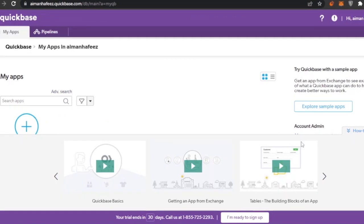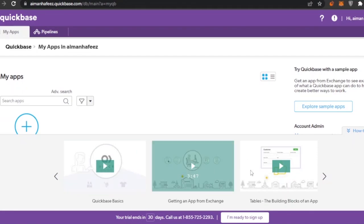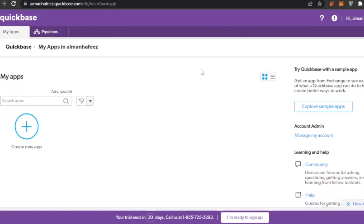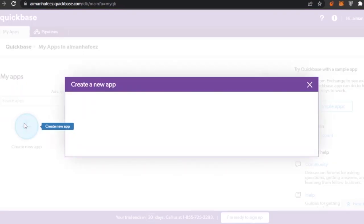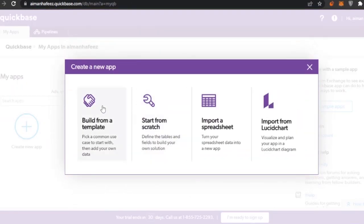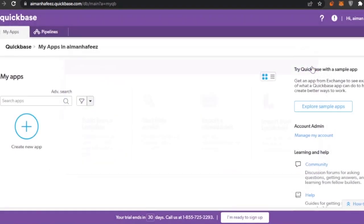Here you can see 'My Apps.' There are how-to videos available if you want to learn Quickbase basics — things like getting an app from the Exchange or working with tables. I'm going to skip those. If you want to create a new app, click on the 'New App' option. You can build from a template, start from scratch, import a spreadsheet, or import from Lucidchart.